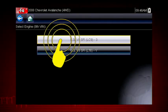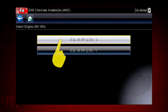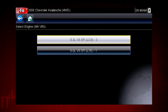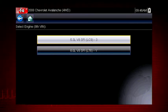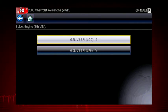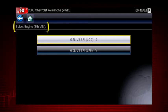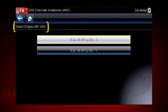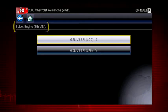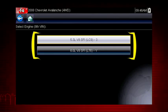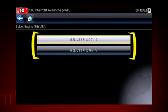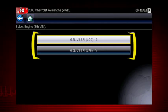Select engine size. You can select the engine displacement or use the vehicle identification number from the vehicle. The VIN position for the engine is shown at the top of the screen and the choices are listed on the menu alongside the selections.